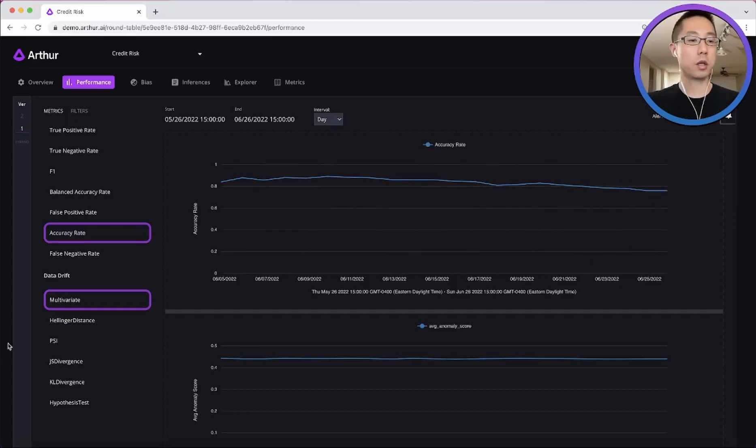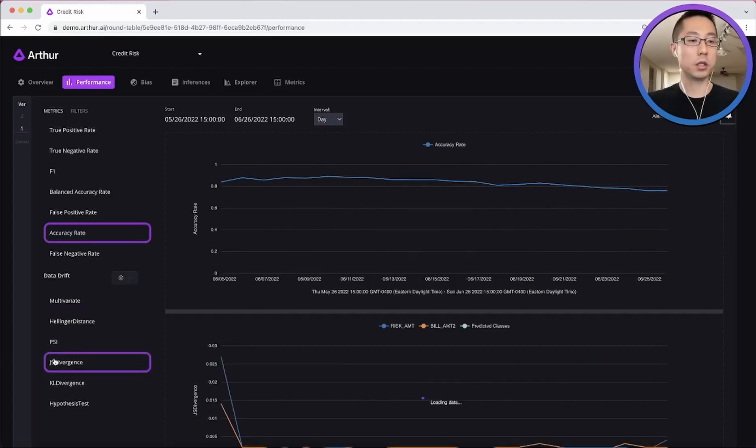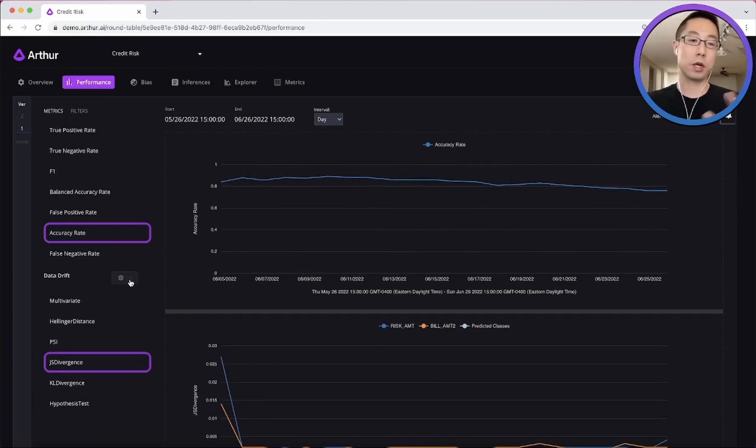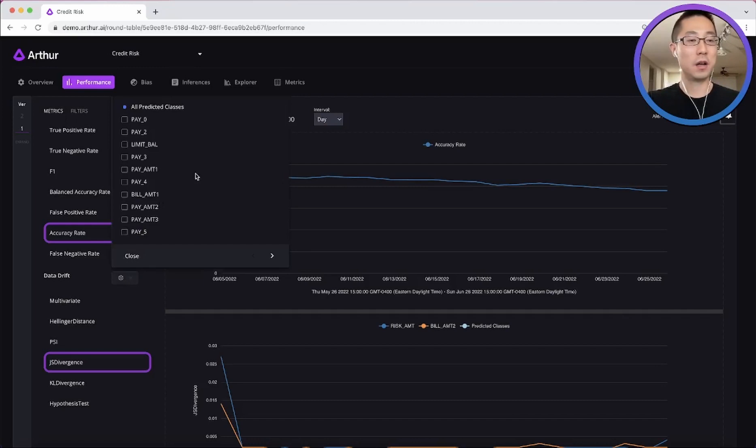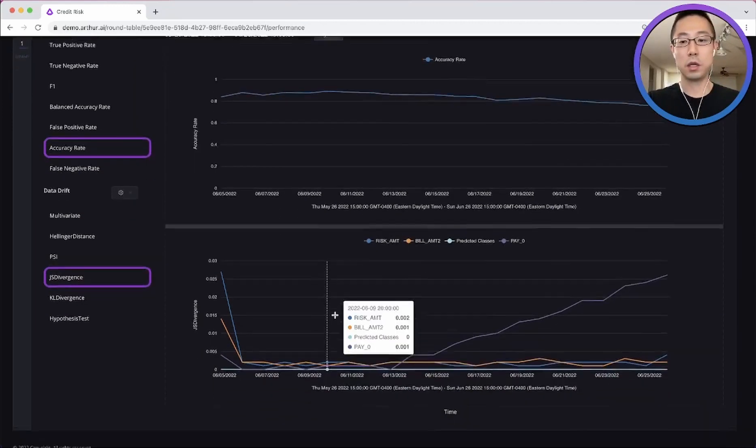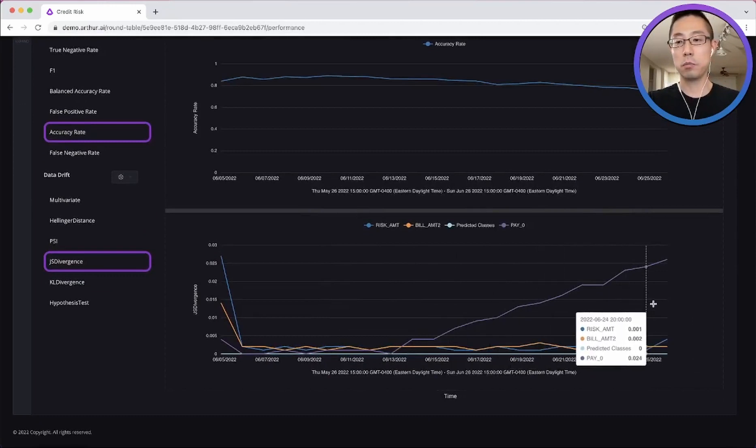So as part of the investigation, not only we can show you which feature has been drifting since around the time the accuracy started dropping. In this case, it's the purple one, pay zero.